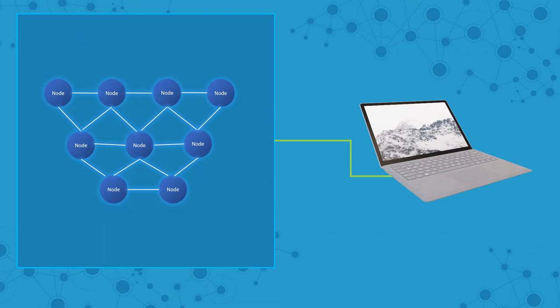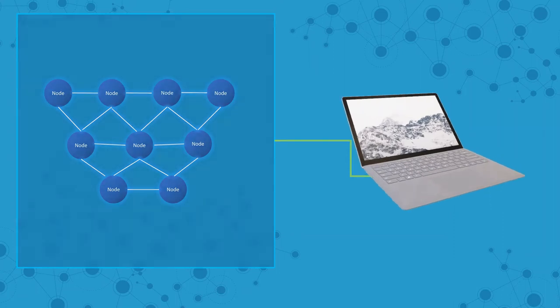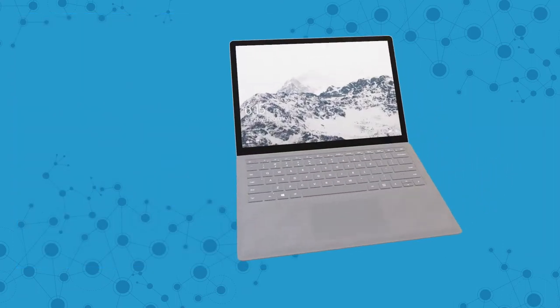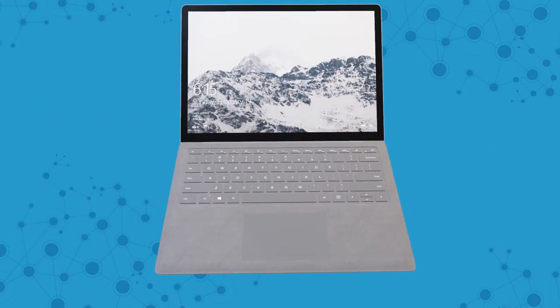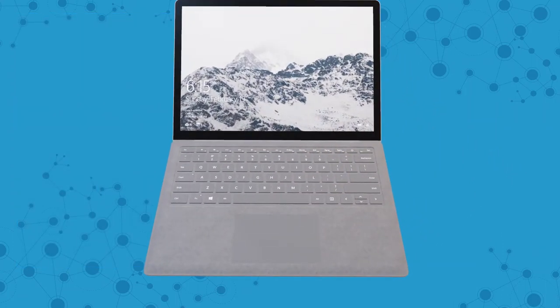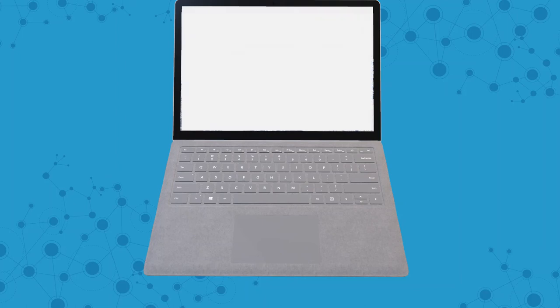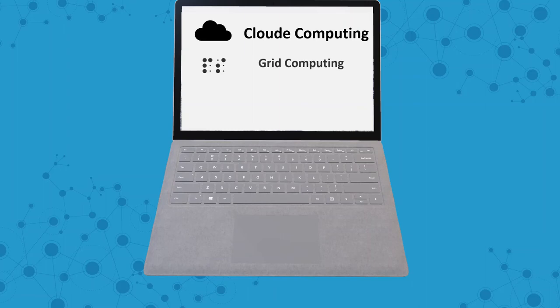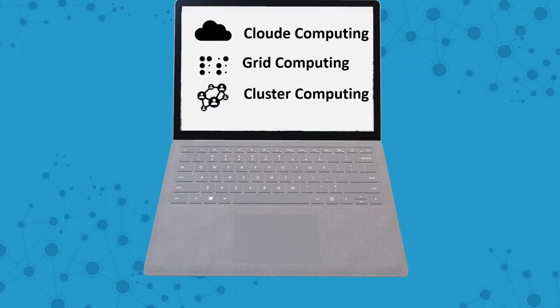Let's see the types of distributed computing. It depends upon the perspective, but if I talk about the field-wise, these are divided into three subfields: cloud computing, grid computing, and cluster computing. Each one of them has a huge contribution to industrial applications. Let's talk about each of them one by one.